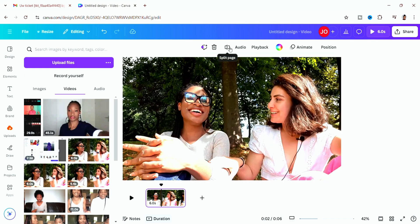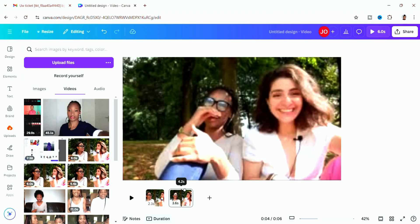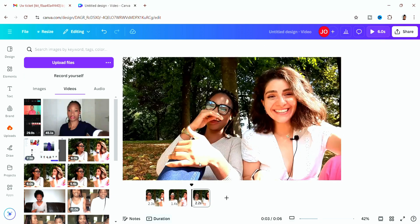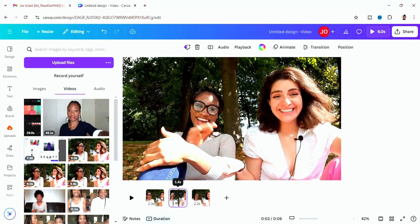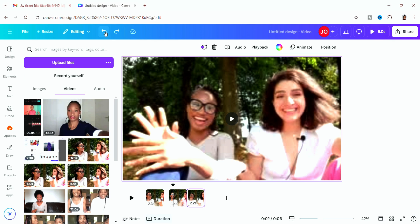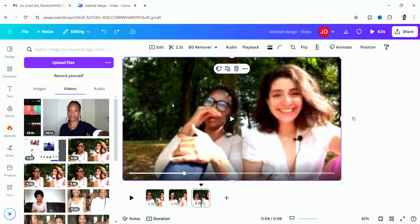Click on 'Split Page' because you want to cut out the parts you don't want. Drag the line to wherever you want to split, then click 'Split.' Keep doing that throughout your video — whenever there's a part you want to delete, split it and then click delete. If you're not satisfied, just click 'Undo' to revert the change.